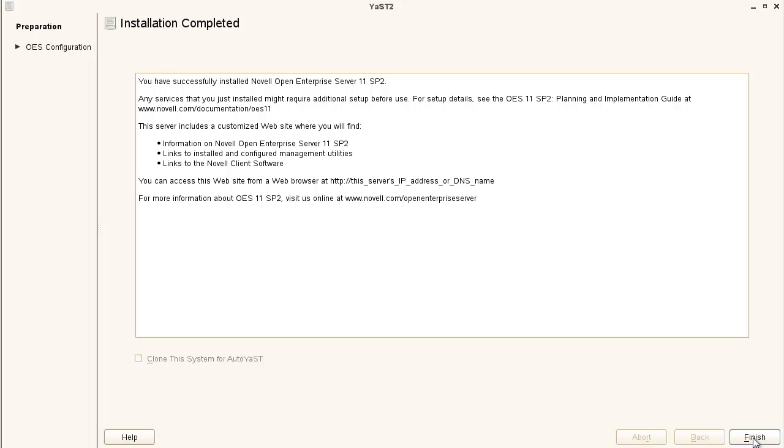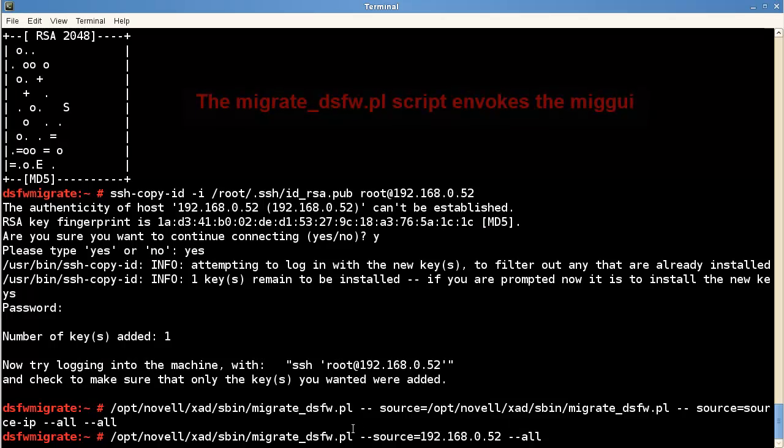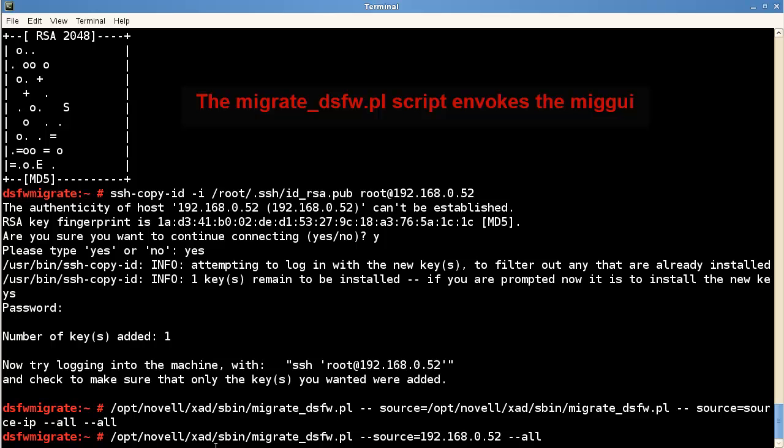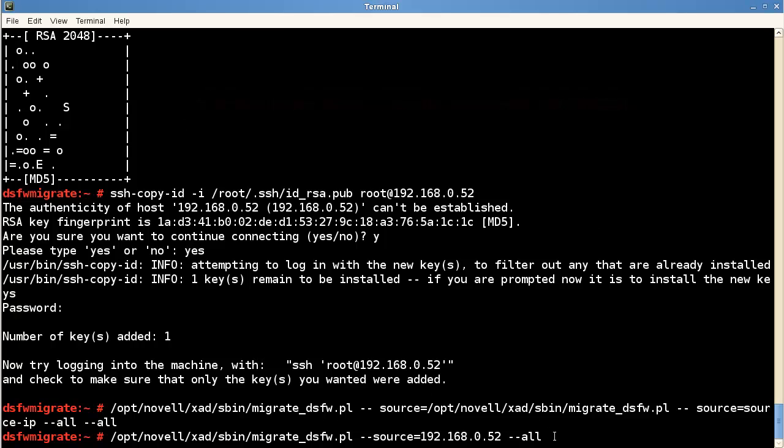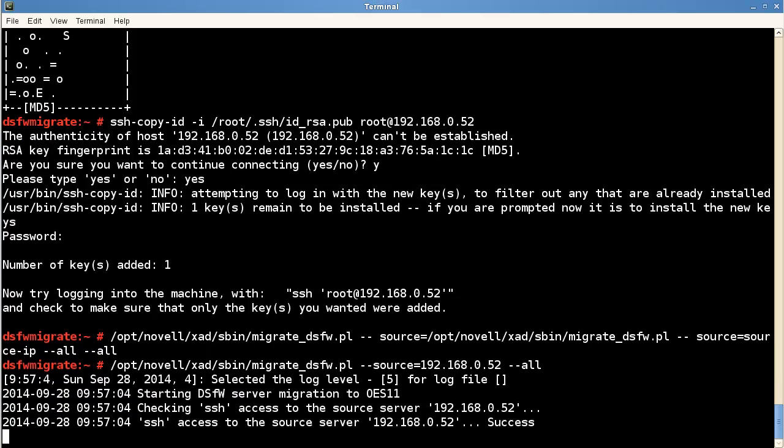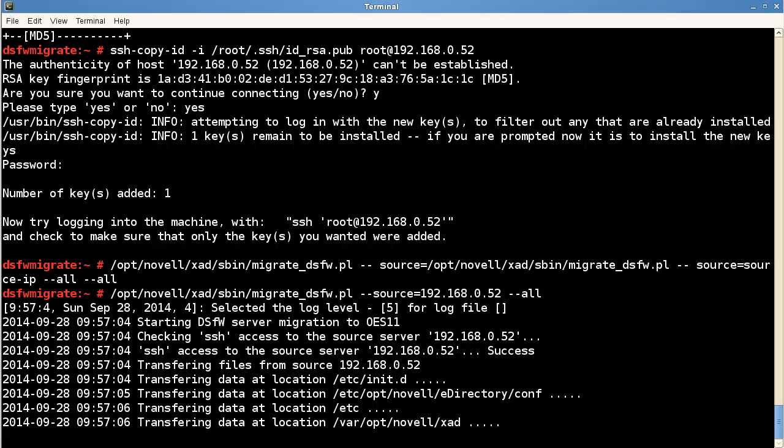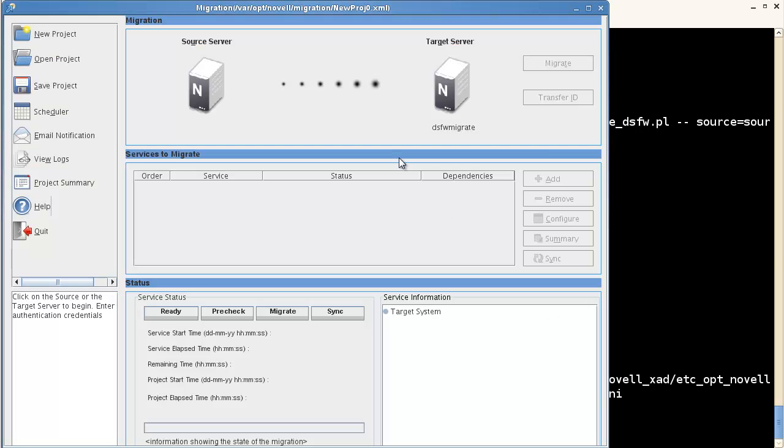Okay. We're finished. Click the finish button. We're done. As you can see, we're running the migrate DSFW.pl source, dash dash source equals. And then we're doing all. It'll pull up a screen here. Okay. We're up.